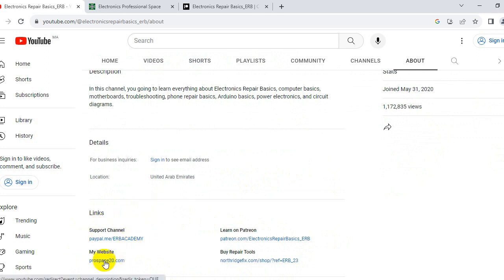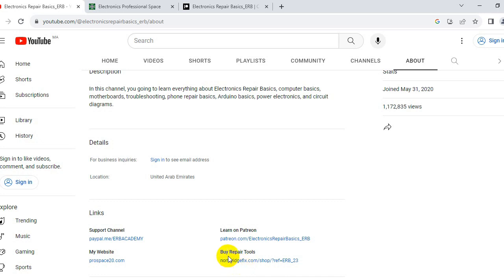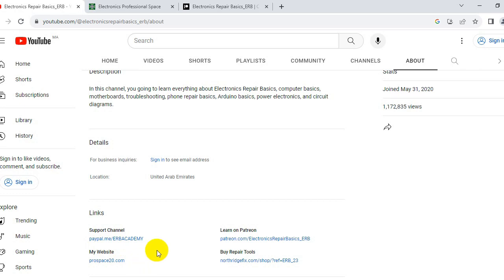Here we have my website and my Patreon page. I also post a link for a website if you want to buy professional tools that can help you on your jobs. And for anyone who wants to support my channel, there is a link you can use.